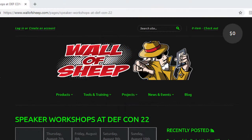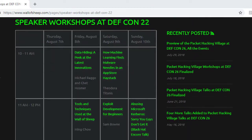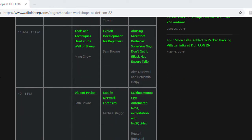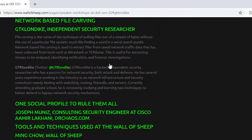This workshop series is a video presentation of my in-person workshop that I've given in the past. It's also a bit of an extension of a talk that I've presented in previous years at the DEF CON Wall of Sheep on network-based file carving and open-source forensics.